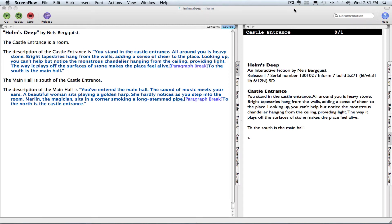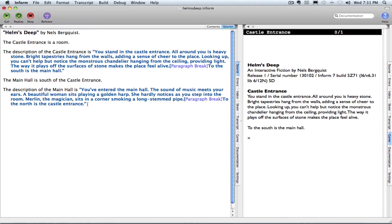In this tutorial, you're going to learn how to make an item. I've decided to include a sword in the castle entrance. So to make that item, I will type the code: the sword is in the castle entrance.